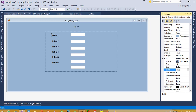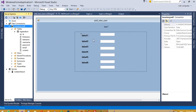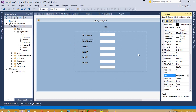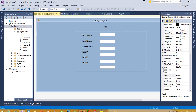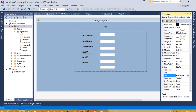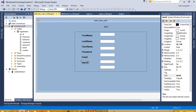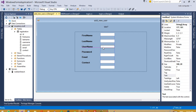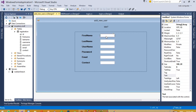Now we are going to change the label headings. The first one is 'First Name', then 'Last Name', then 'Username', then 'Password', then 'Email', and finally 'Contact'.